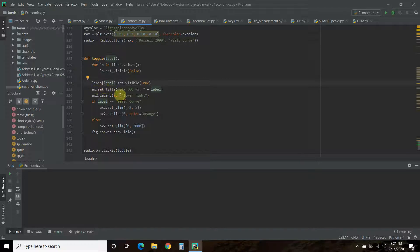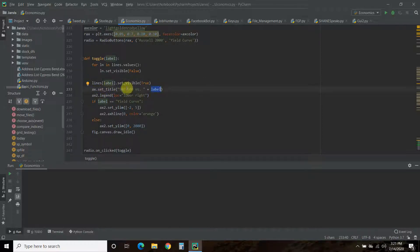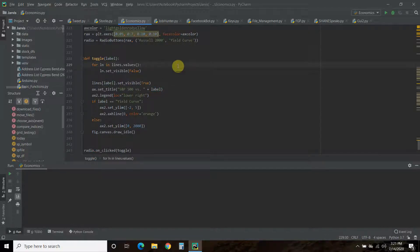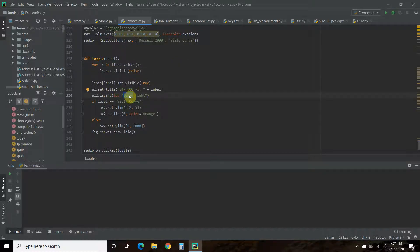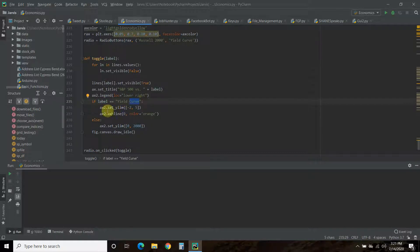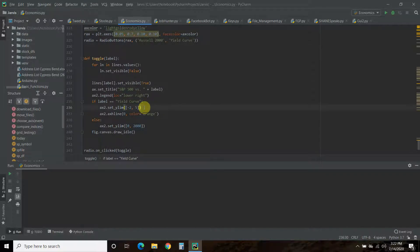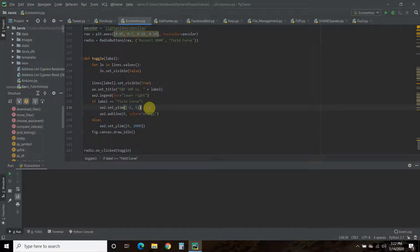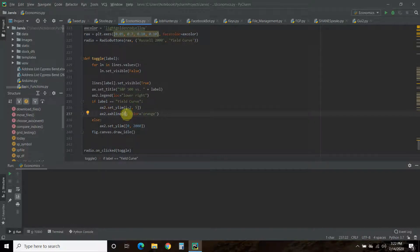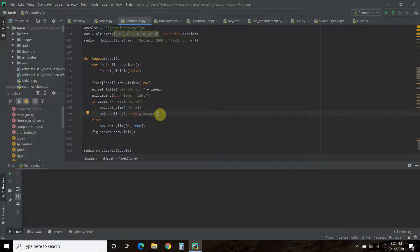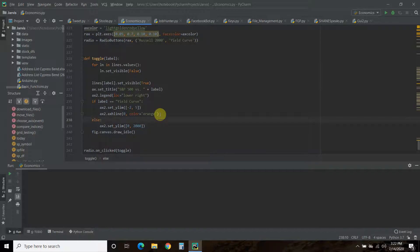It's going to detect the label, and for each line in lines.values(), it's going to set it to visible false—so it's going to hide it. Then whatever label you clicked, lines[label], we set that visible to true. Then we want to change the title to whatever label we're looking at—the S&P 500 versus the Russell 2000 or Yield Curve. I want that legend to go into the lower right, and if the label equals Yield Curve, you have to set the y limitations.